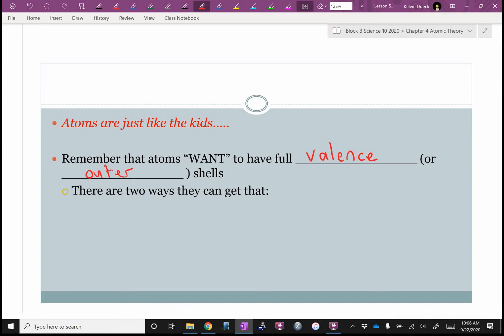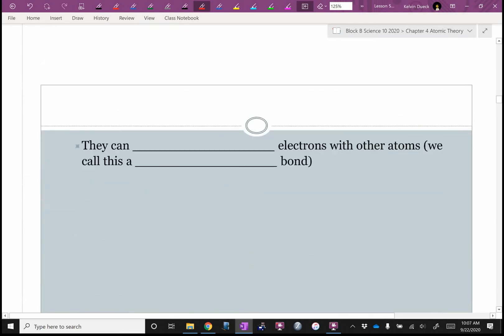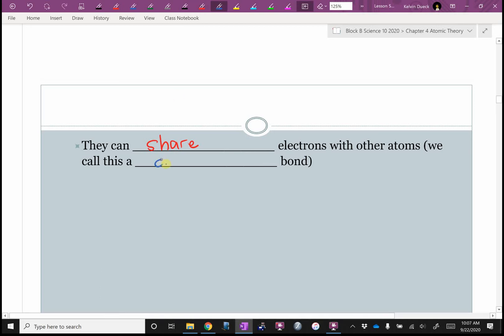Atoms can share electrons. The bond where they cooperate and share — the way I remember it is when you're cooperating, the bond starts with a 'co' — is called covalent. This is a word you absolutely need to know, so put a star next to it or highlight it. In covalent bonding, atoms share electrons; they cooperate.